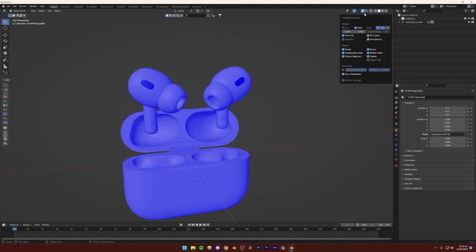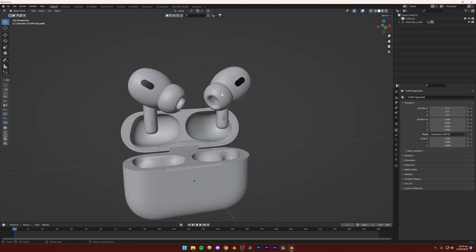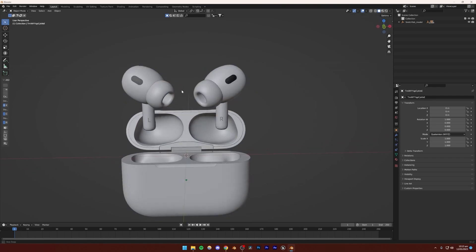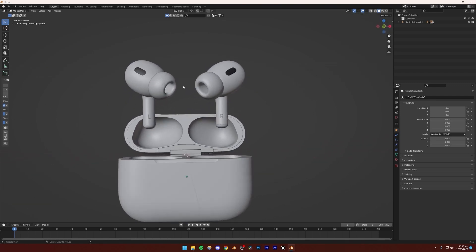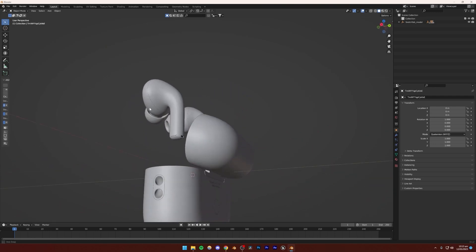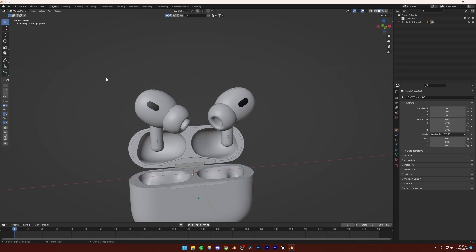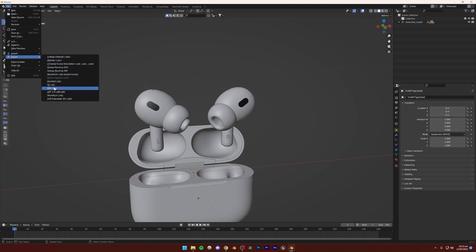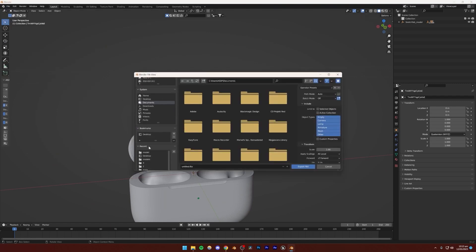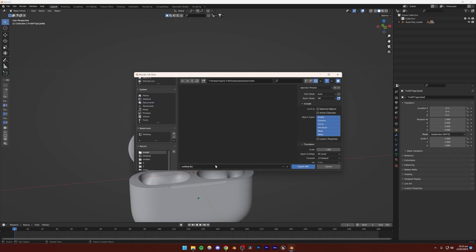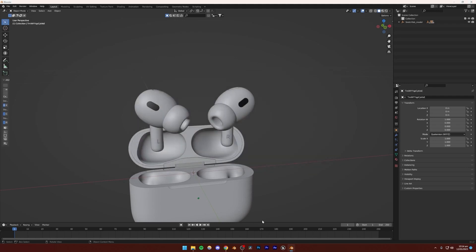One other thing I'm going to be doing is getting out of face orientation mode. Just inspect the model, make sure everything is fine, make sure the shading and everything is fine. Then we can just click File, Export, and then FBX. FBX files work perfectly for Unreal Engine. I'm just going to call this 'Model' and Export FBX.